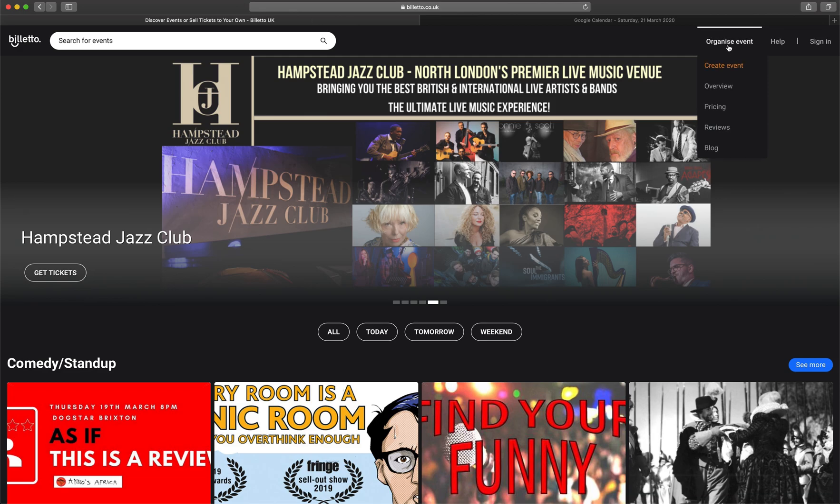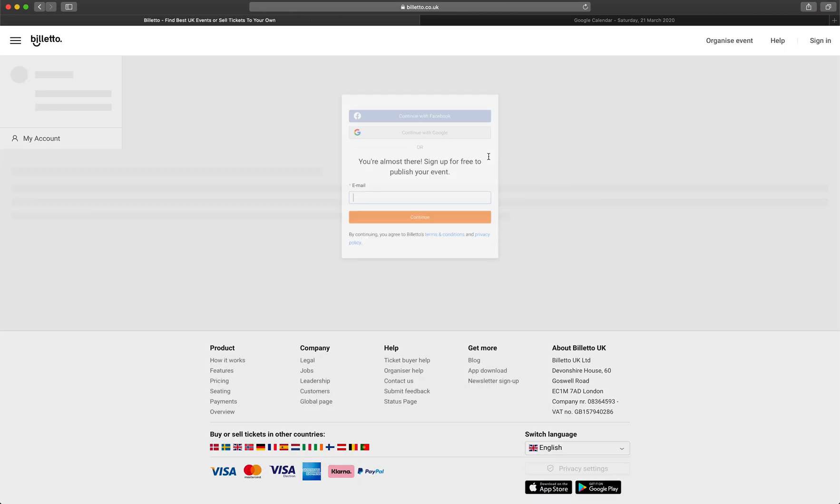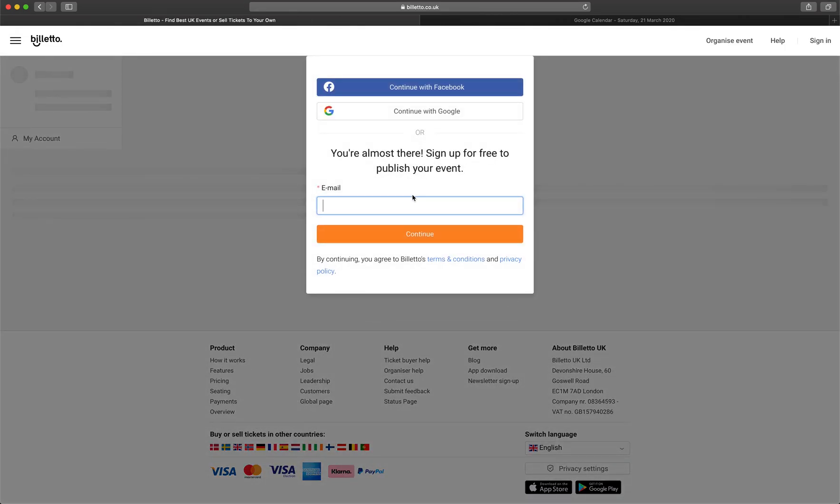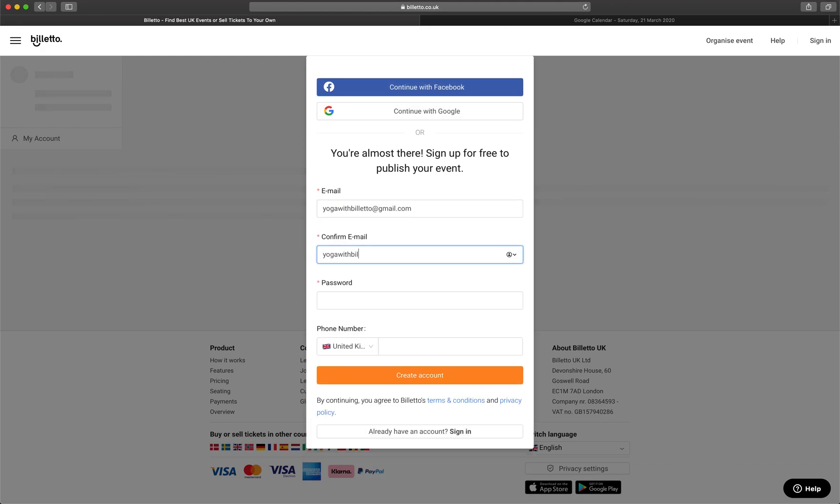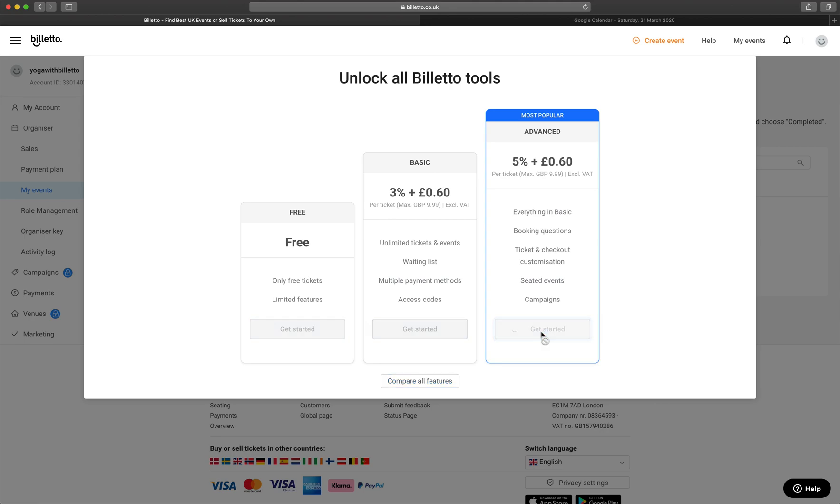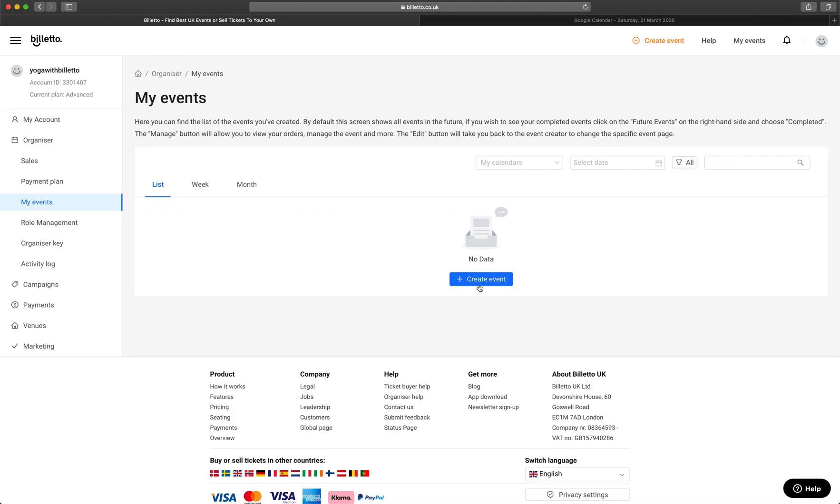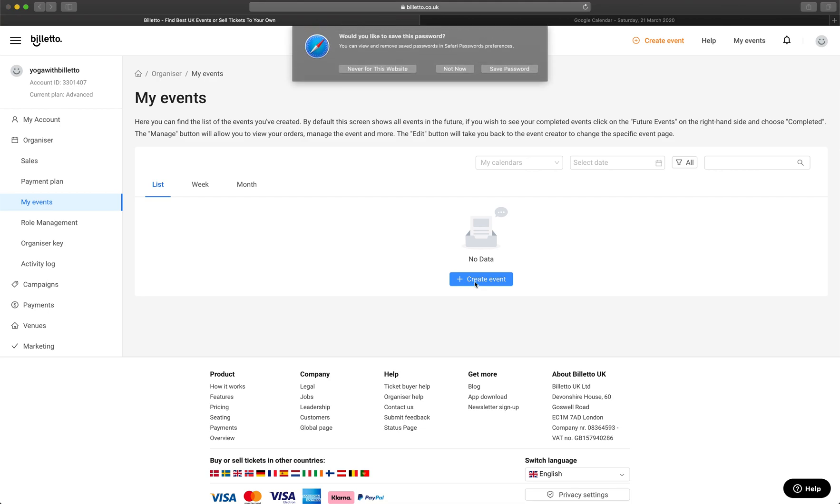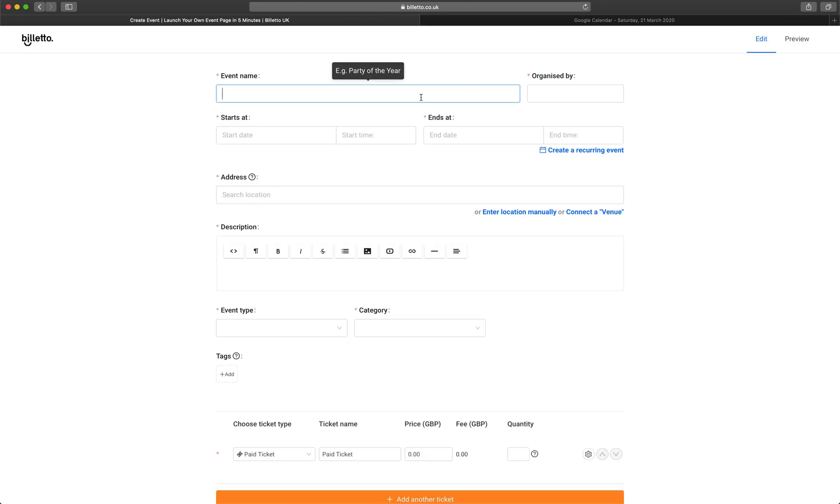We're going to start by logging into Bileto and you don't have to use the same credentials as you use on Google Hangouts, but it probably would be handy. Select create event. You'll be prompted to select a plan. Select the plan that matches your needs best. In order to send the link to the stream later, I'll select the advanced plan. This will allow me to include the link in the email confirmation that the ticket buyers receive.